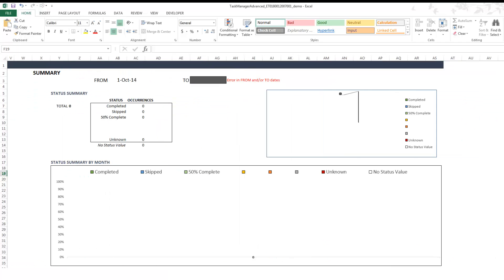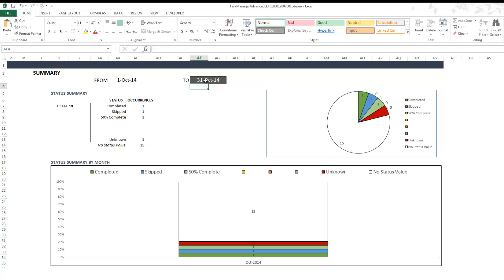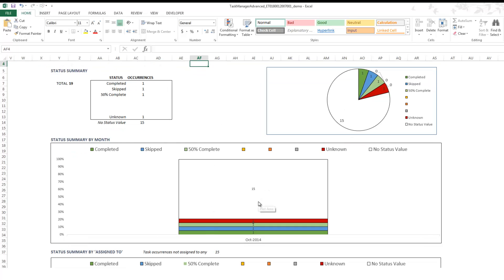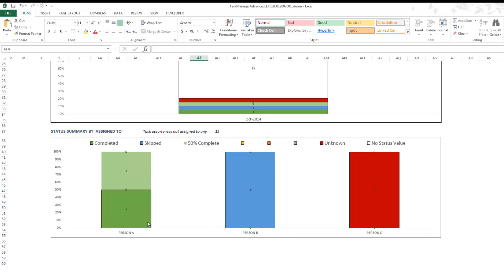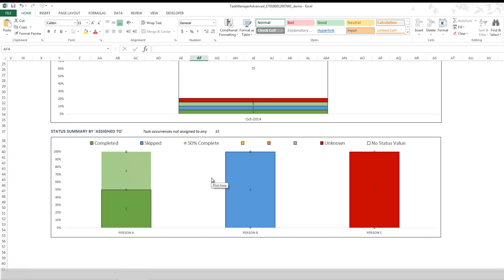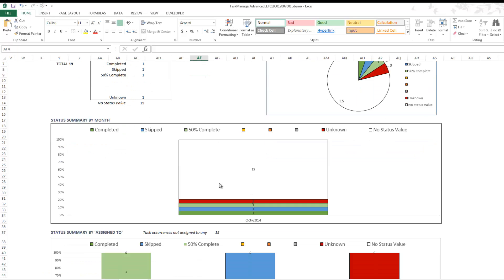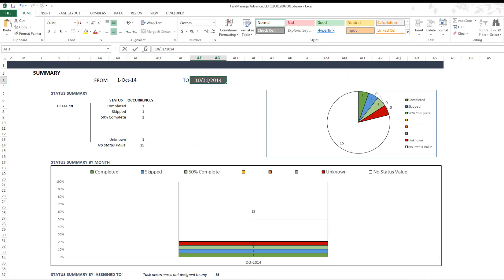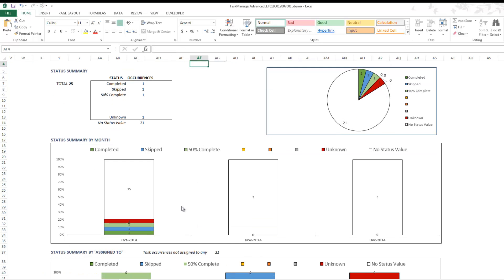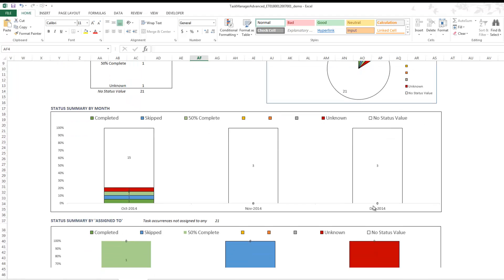In the summary statistics section of the Dashboard, you can set a date range — for example, 1st October to 31st October — and see the data update for that one month: 15 total tasks, with one completed, one skipped, and one 50% complete. You can also see a breakdown by person (A, B, C) showing the status of tasks assigned to each. Changing the end date to 31st December shows task occurrences across October, November, and December with full status and person breakdowns.